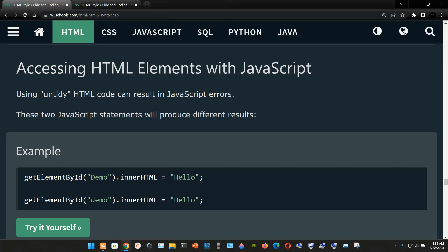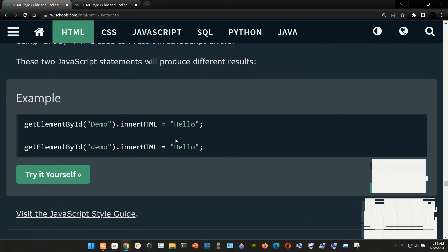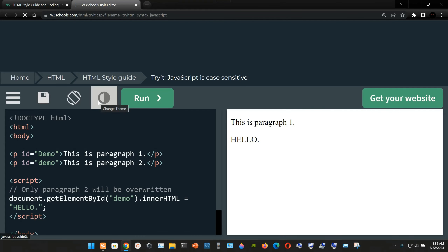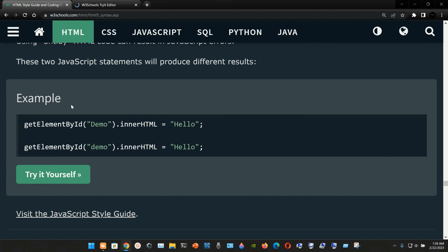Using untidy HTML code can result in JavaScript errors. These two JavaScript statements will produce different results. The first uses getElementById with 'Demo' — capital D — and sets innerHTML to 'Hello'. The second uses getElementById with 'demo' — lowercase d — and also sets innerHTML to 'Hello'. The difference in capitalization of the ID causes them to behave differently.